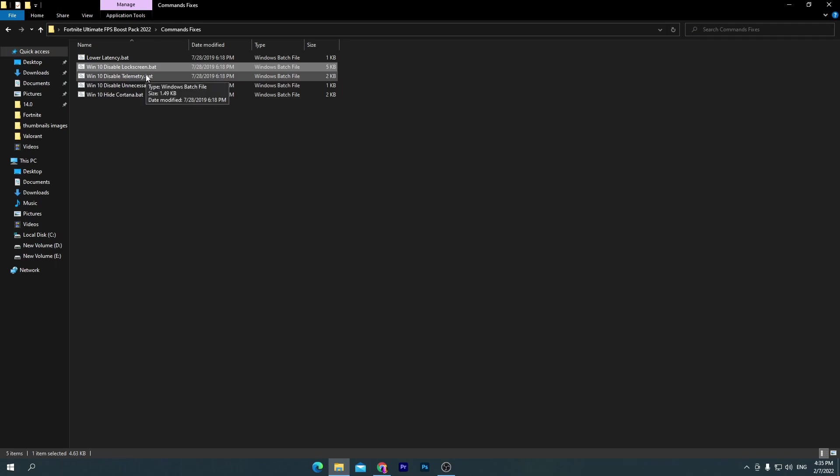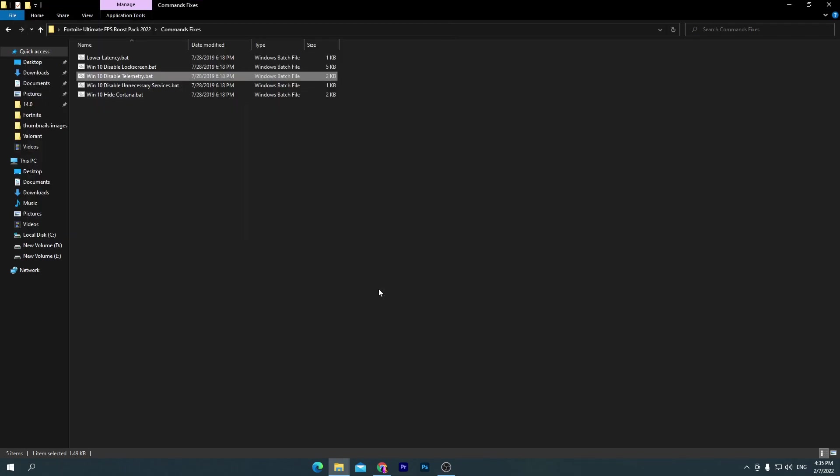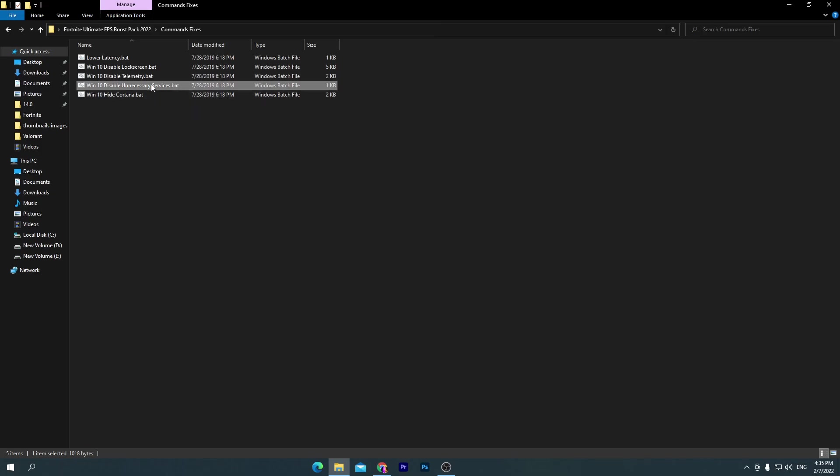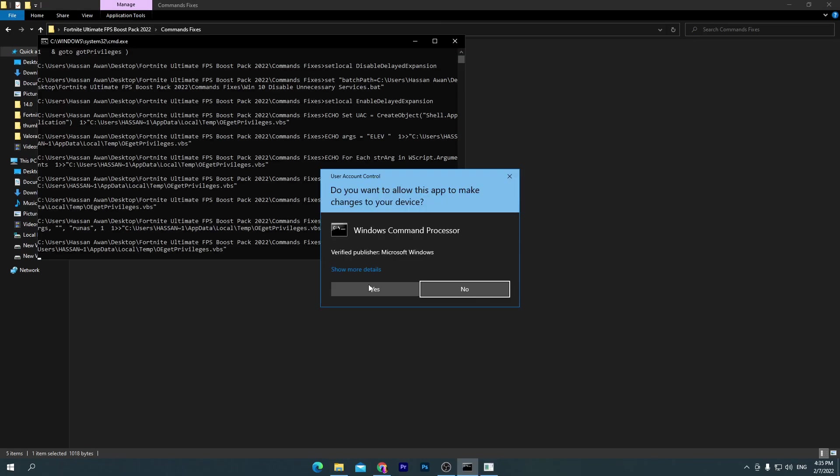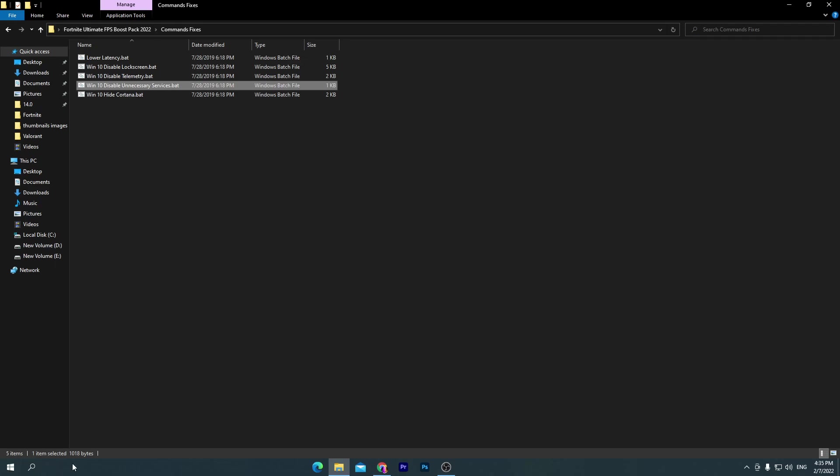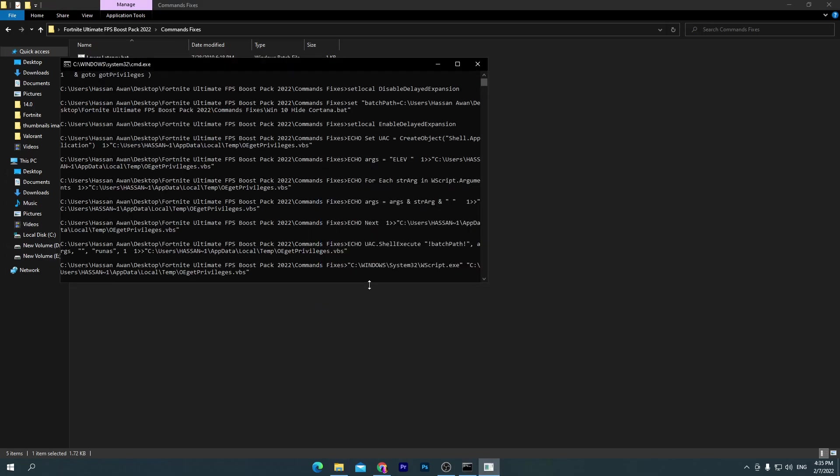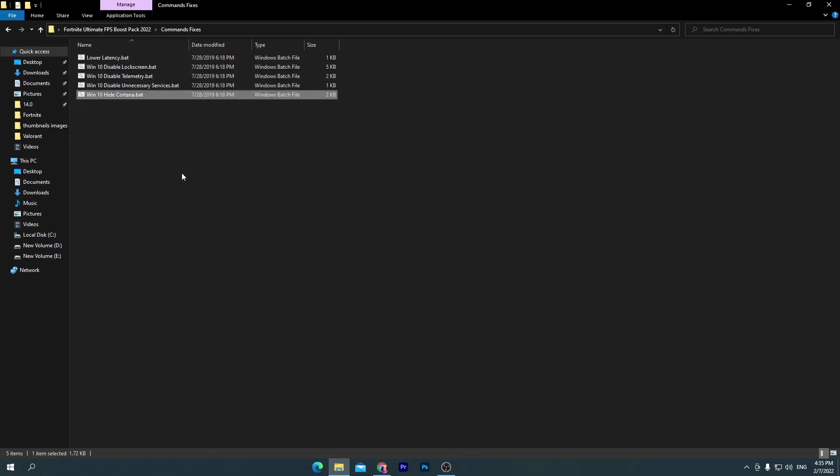This is the most important program and the most important option which you need to disable for increasing your PC performance. Click yes and we are done. Now go for Windows 10 Disable Unnecessary Services, it's also an important one, so double click here, click yes. Here is Windows 10 Hide Cortana. I'm also not using Cortana on my PC and this is totally useless for most people, so we're going to hide Cortana from Windows 10.